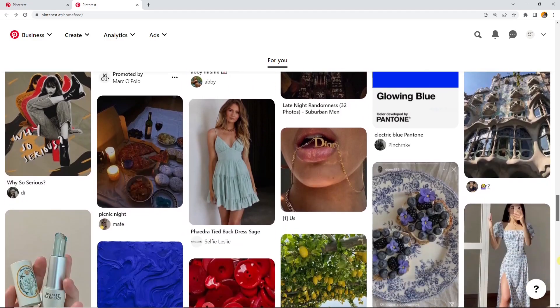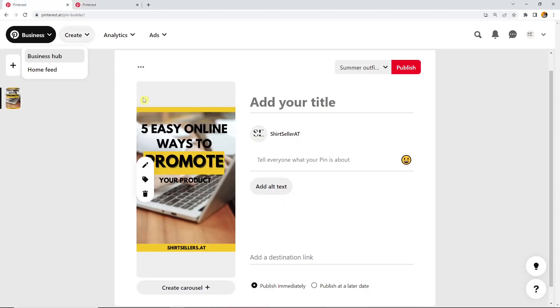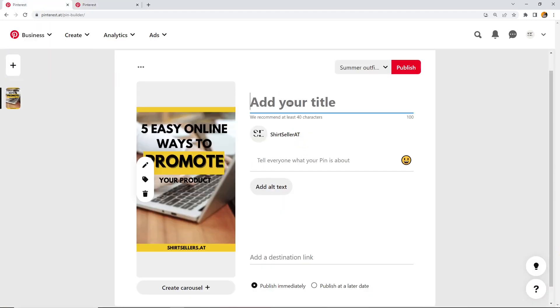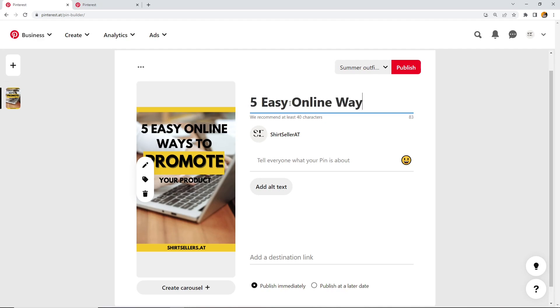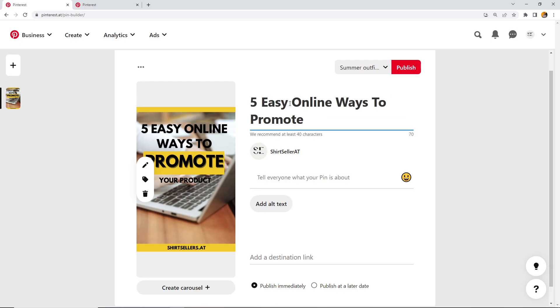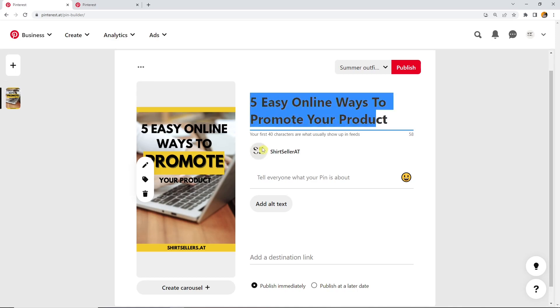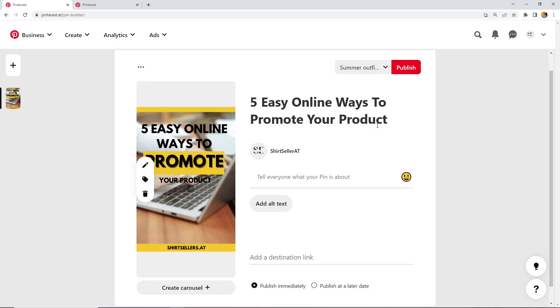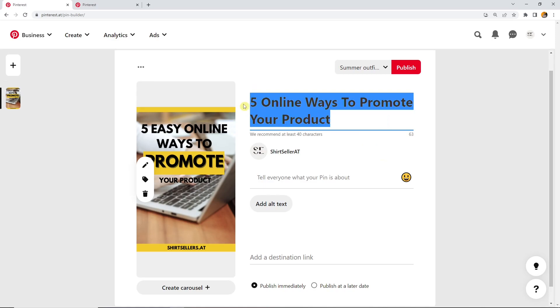So let's take a look at this example, which would mean in this case five online ways to promote your product. Now we used about 42 characters, so two too much, which would mean that people would only see this here but not the last two characters. So I just delete the easy here so that people can really read everything in the preview. And now we only used 37 characters.